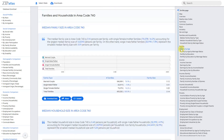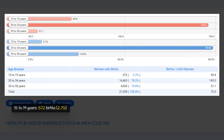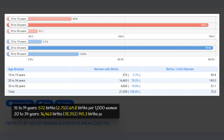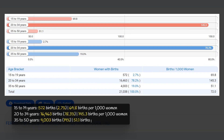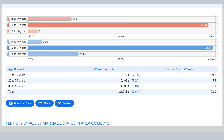In area code 740, the majority of births — 78.3 percent — occur in the age range of 20 to 34 years, with 16,463 births and a rate of 145.3 births per 1,000 women. The second largest group, making up 19 percent of births, is between the ages of 35 to 50 years, with 4,003 births and a rate of 51.1 per 1,000 women. The smallest group, at 2.7 percent, is the 15 to 19 year age range with 572 births. The total number of births is 21,038 with an average rate of 72 births per 1,000 women.